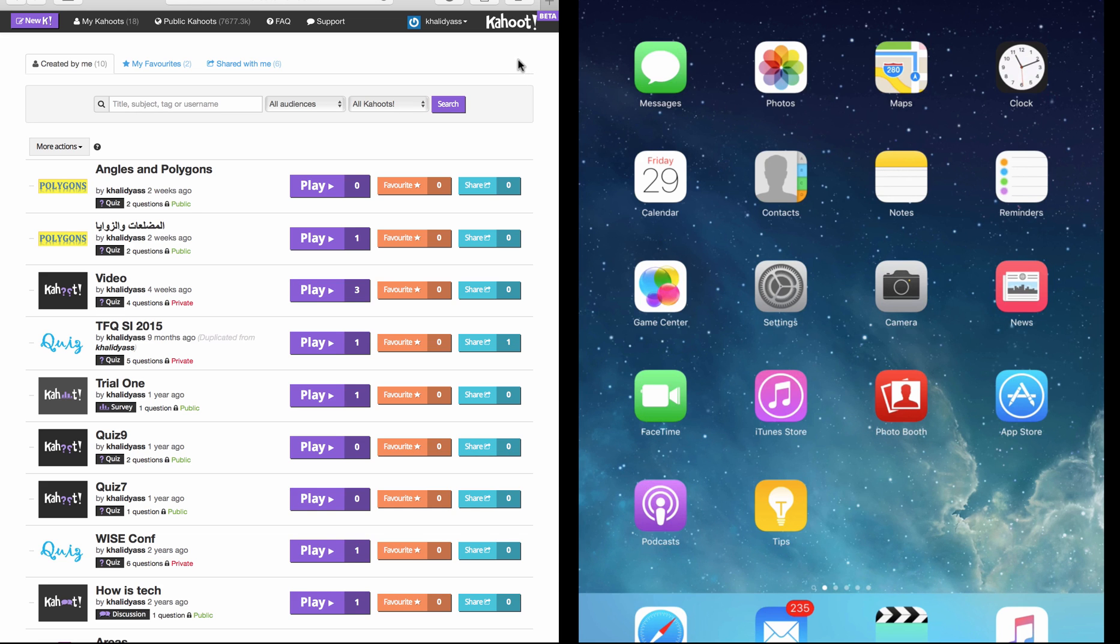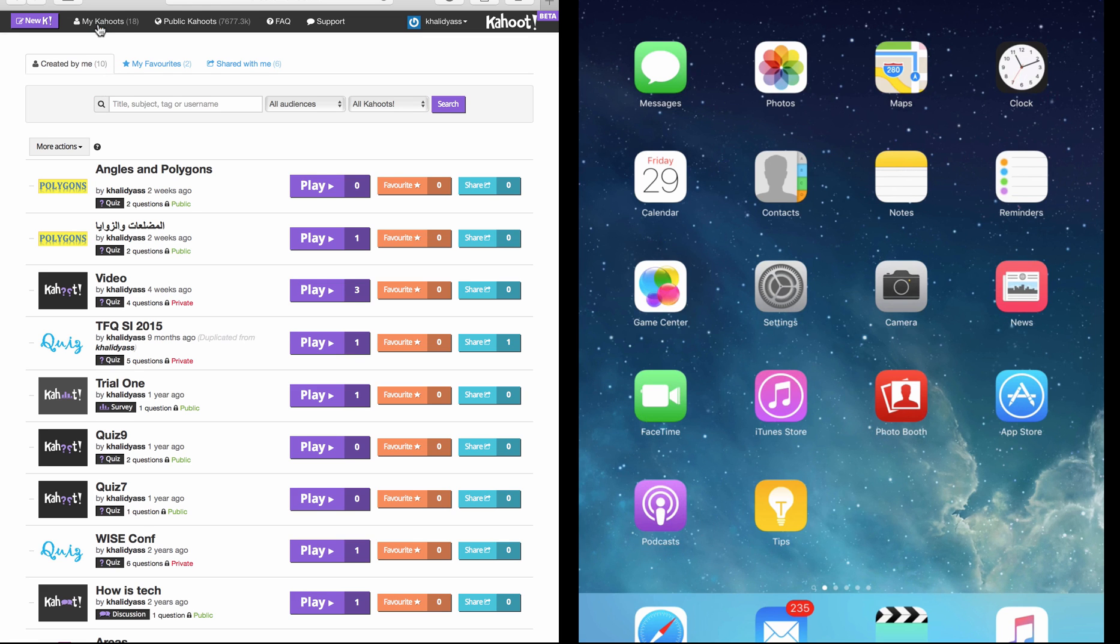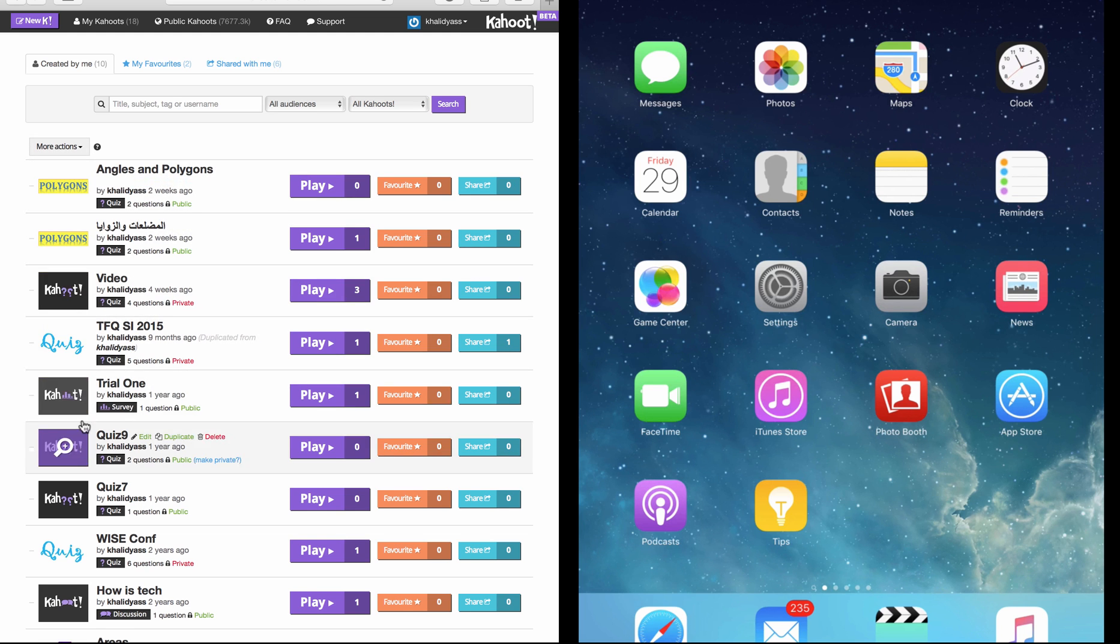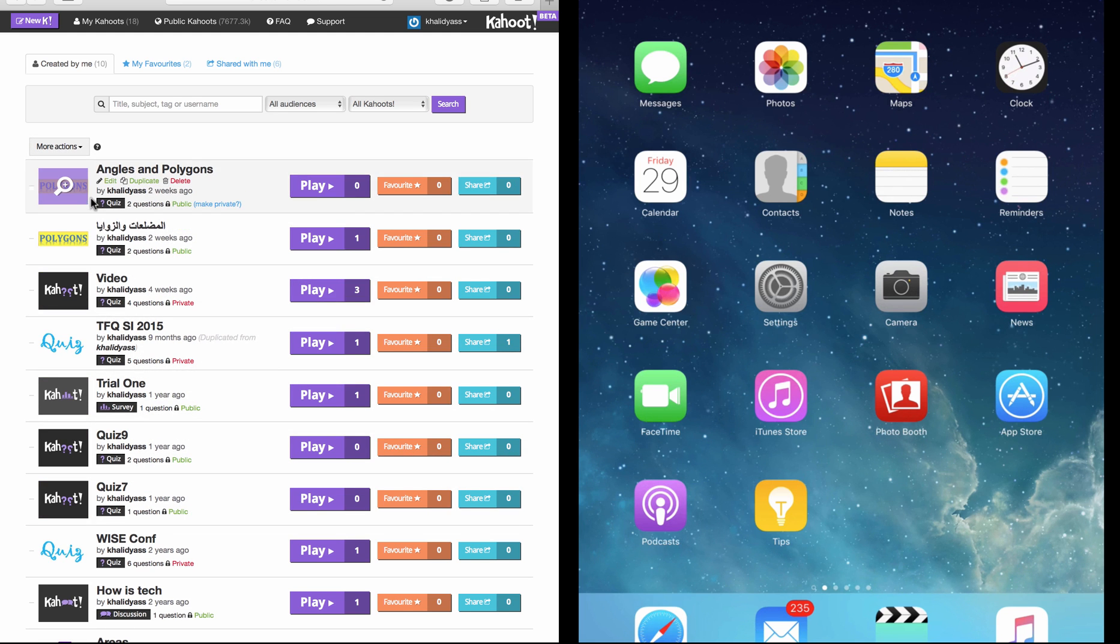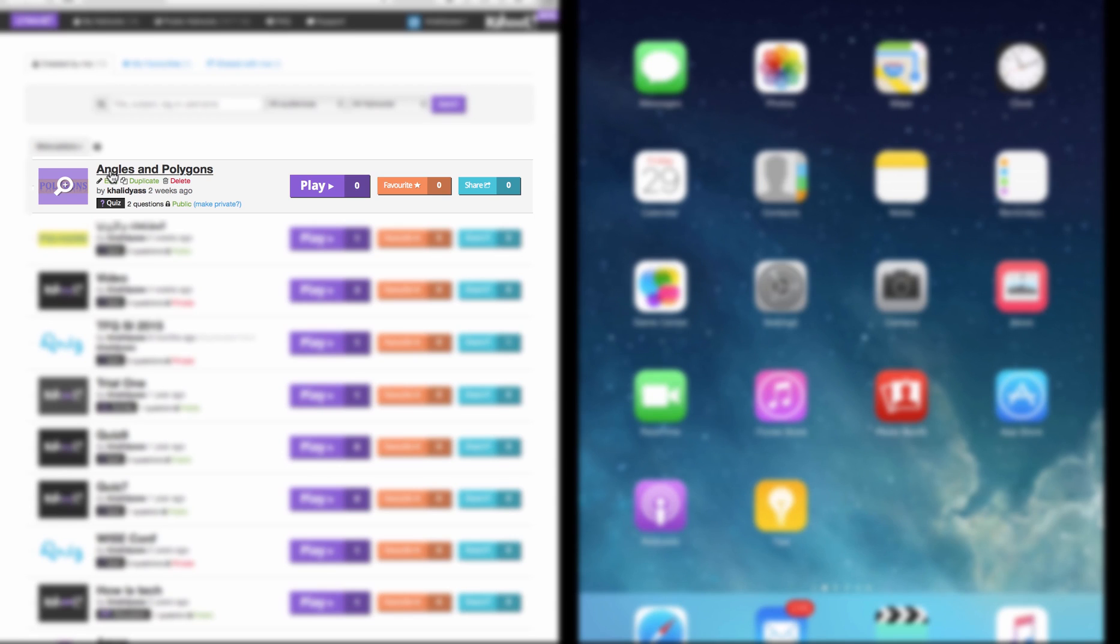The first thing I'm going to do as a teacher is I will click on My Cahoots. This will open for me all the cahoots that I created. I pick which Kahoot I want to play with my students. Angles and Polygons is the Kahoot we just created, so I will click on Play next to the name.